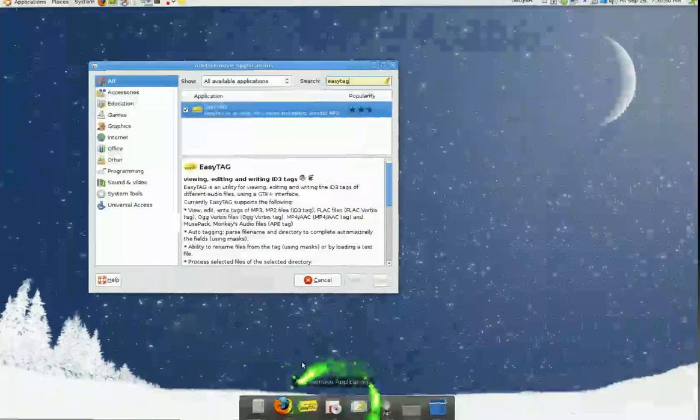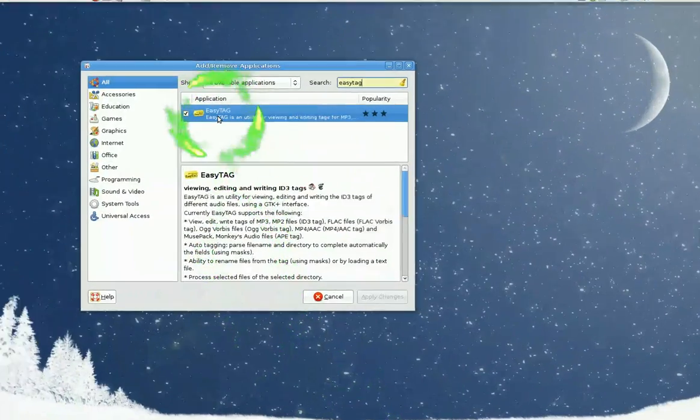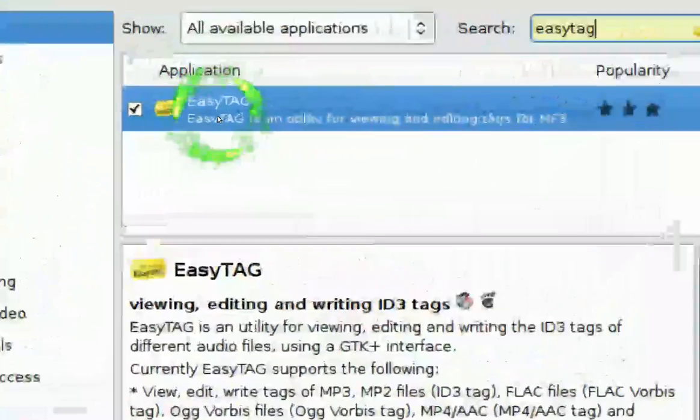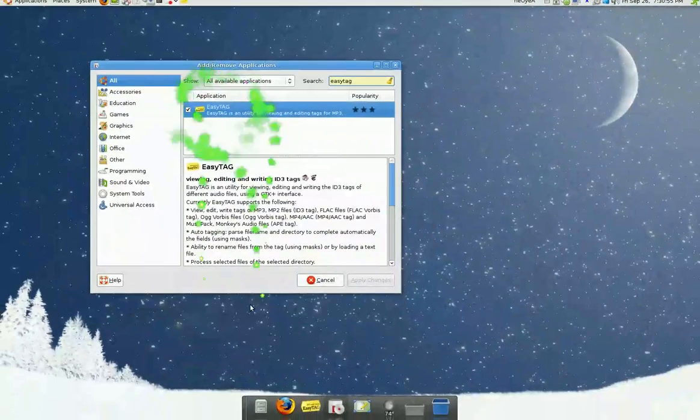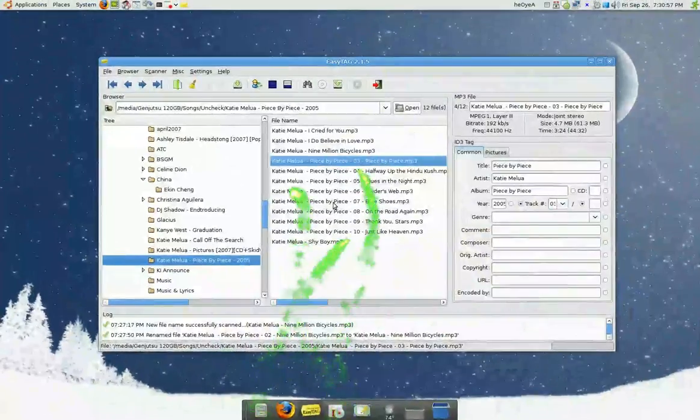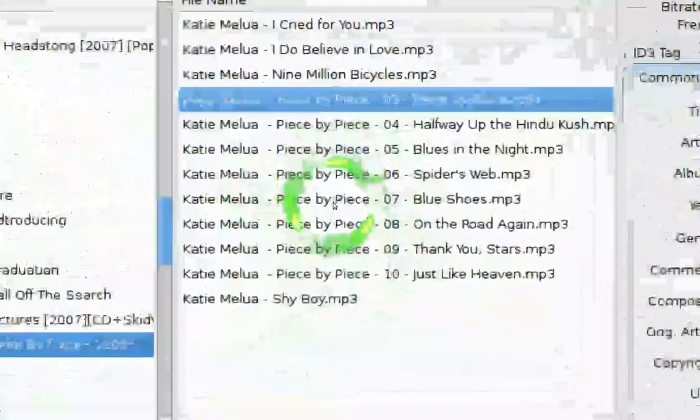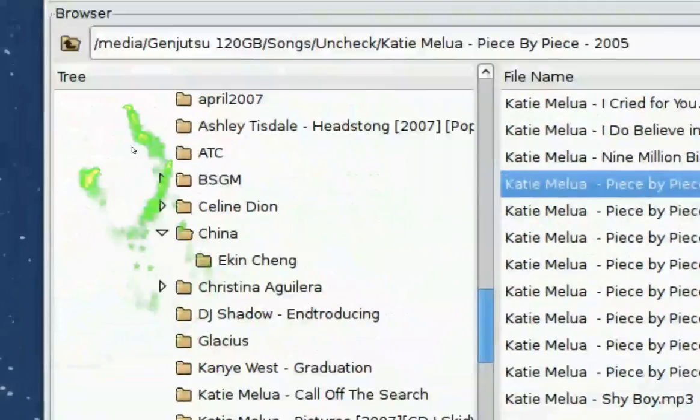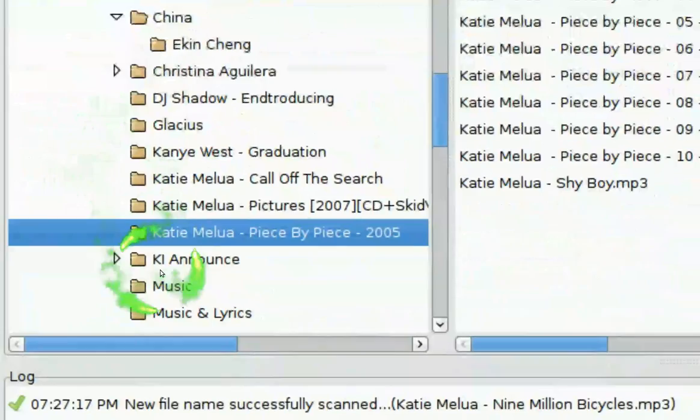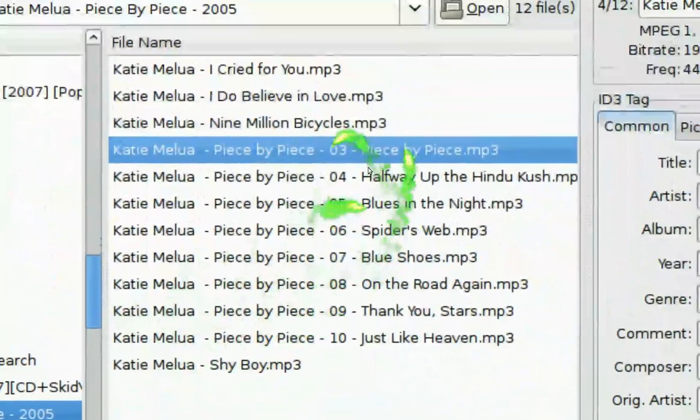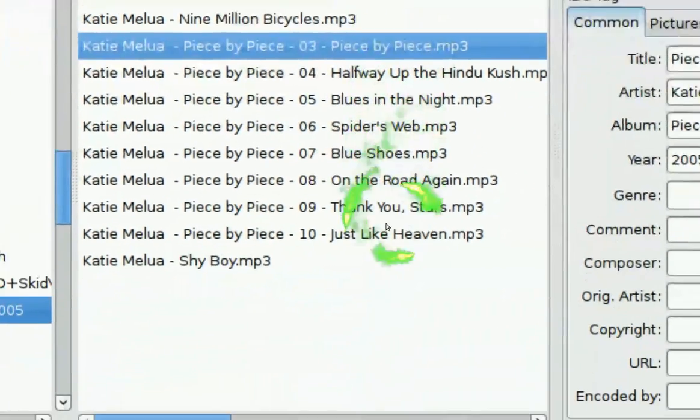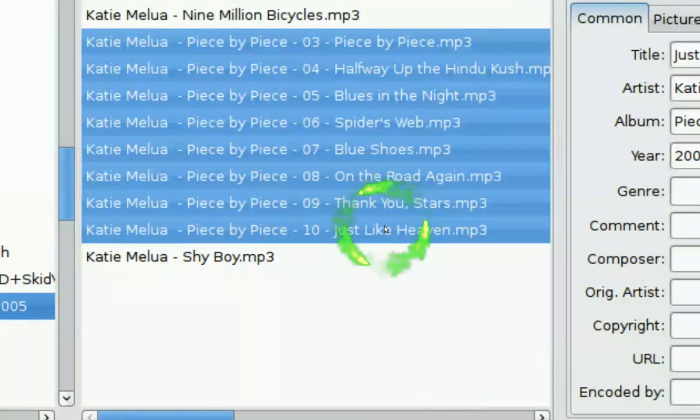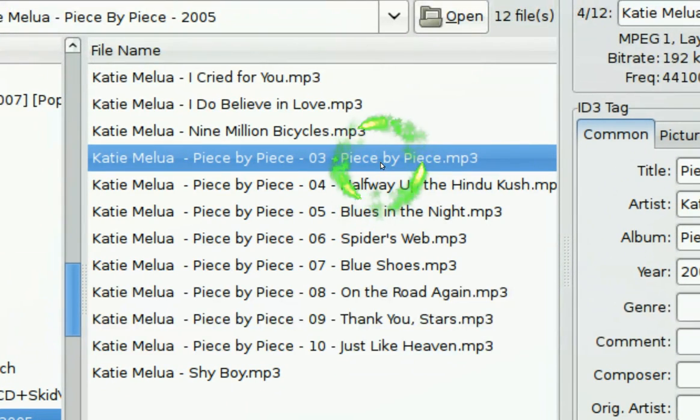What you want to do is install this program here, EasyTag. And it'll look something like this when you open it. And what you want to do is navigate to your folder that you want to change. And after that, select the file that you want. You can select all the files, but for this case, I'm just going to select one.